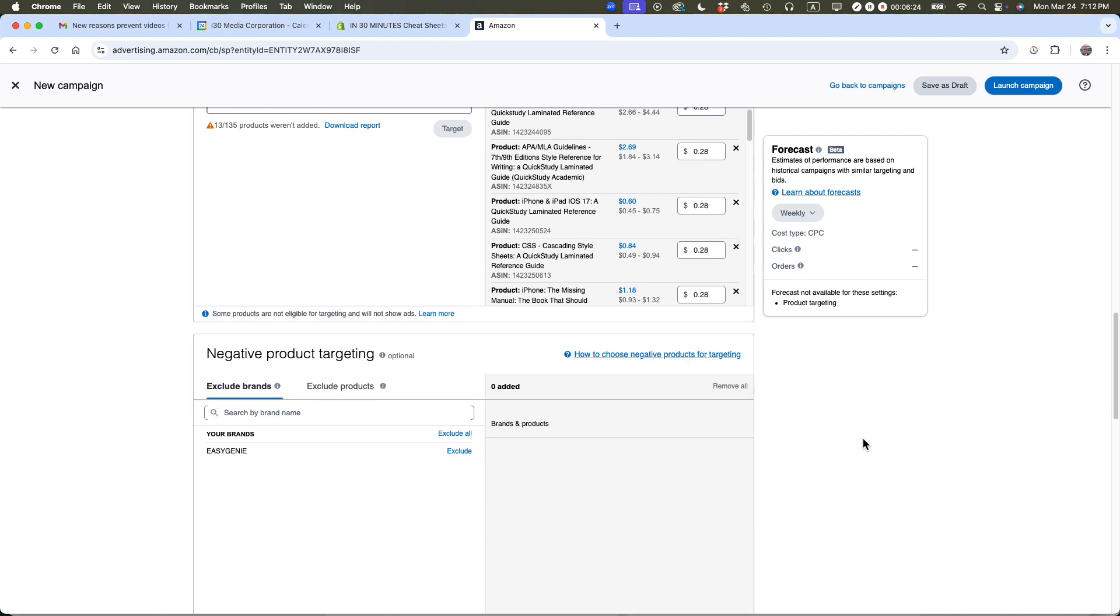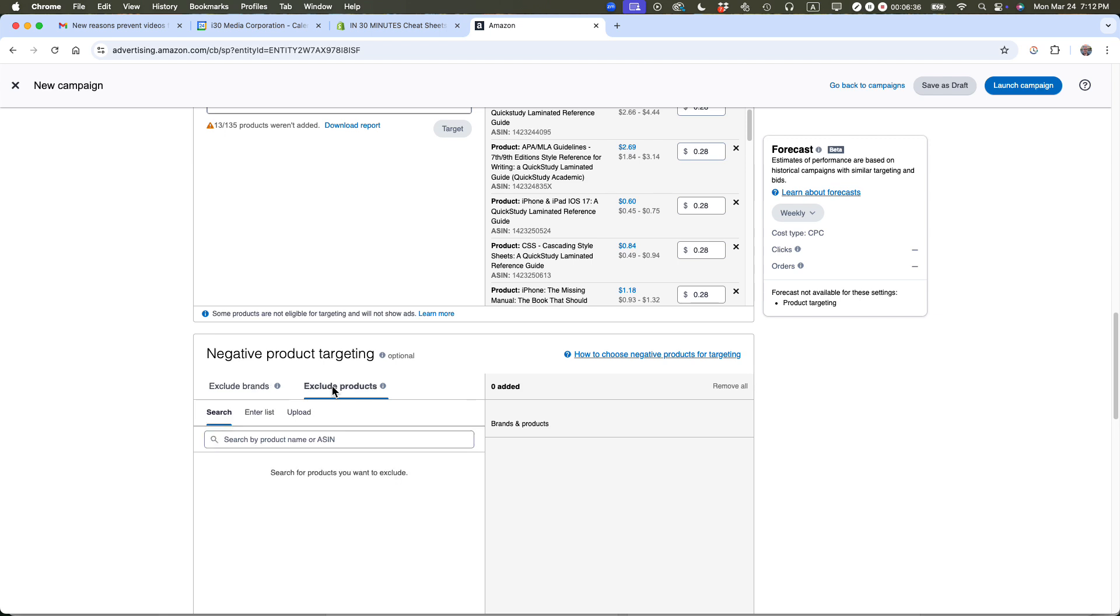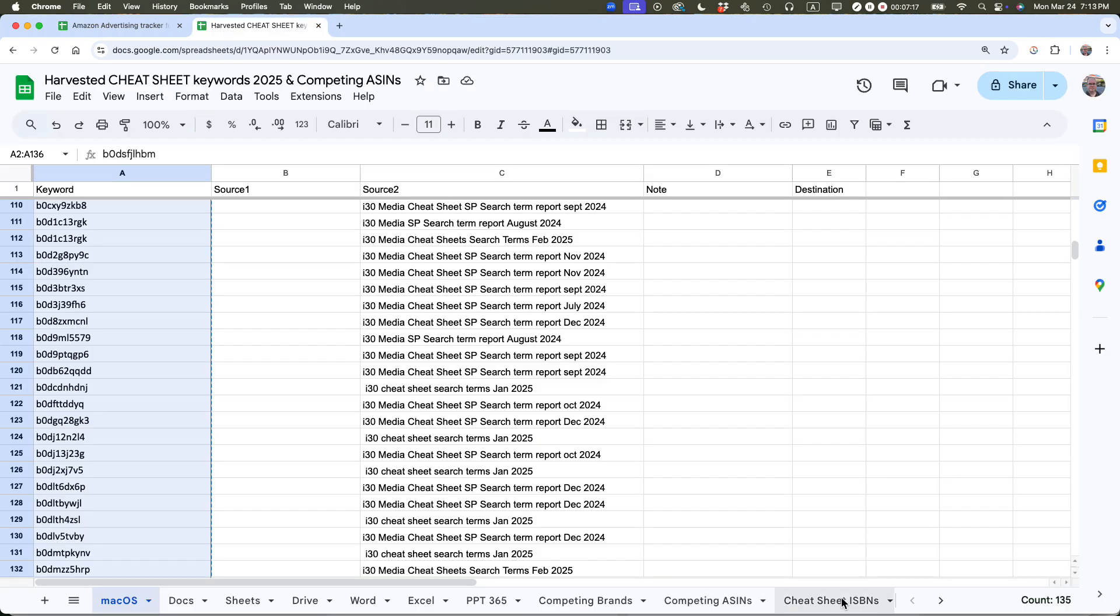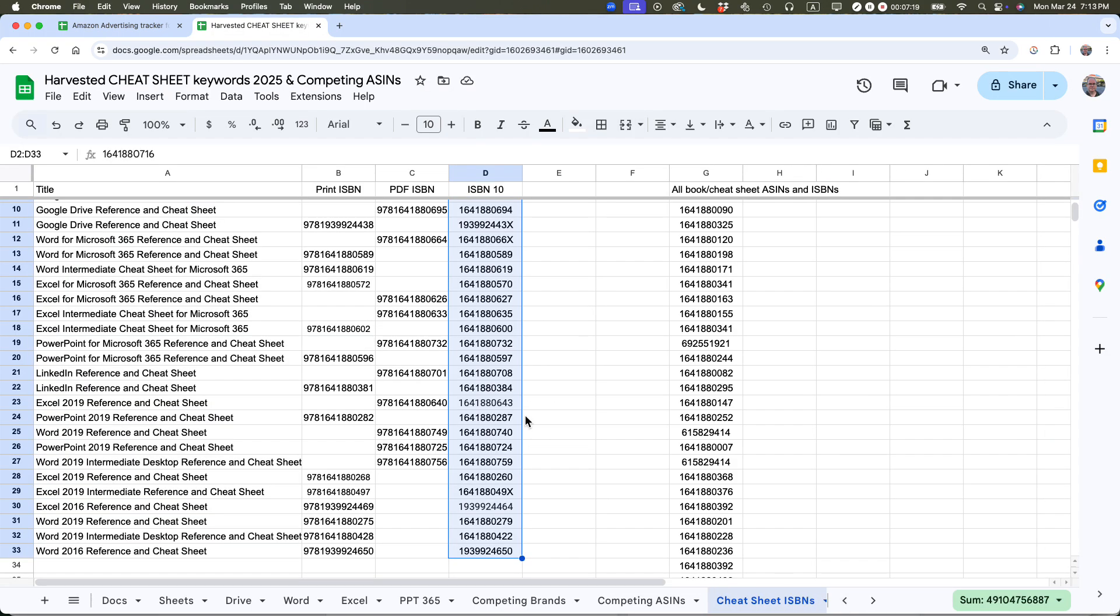This is important too - negative product targeting. It says exclude brands. I'm going to do exclude products. This means you can enter a list of your own books that you do not want to appear in the advertising, or other people's products. There's a couple reasons for doing this. It's a waste of money for me to advertise on my other products. And sometimes there's a product that people click on the ad but it never converts, so you know it's wasting money. I'm going to enter a list of my own products to exclude.